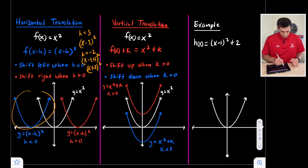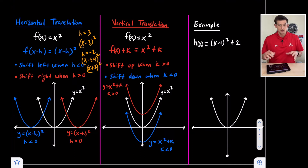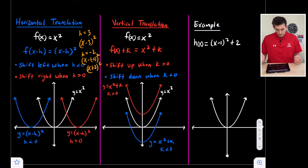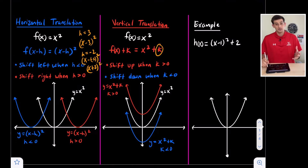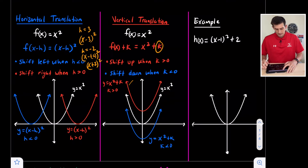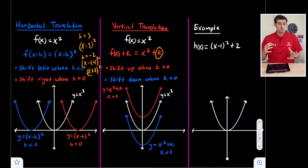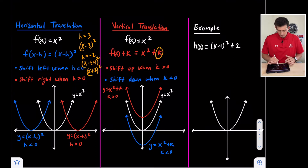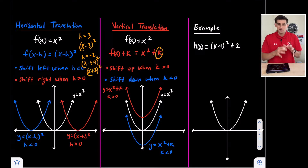In our diagram, the blue parabola represents translating left and the red represents translating right. For vertical translation, we start with our parent function in white. We shift up when k is greater than zero and down when k is less than zero — vertical is simpler than horizontal, it is what it looks like. The red parabola here represents k greater than zero, like x squared plus two or plus five. The blue parabola represents k less than zero, like x squared minus eight.